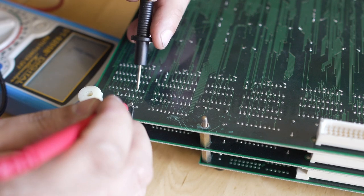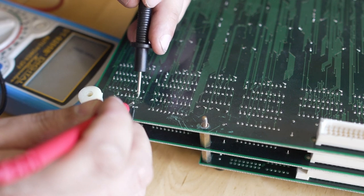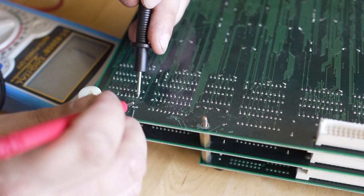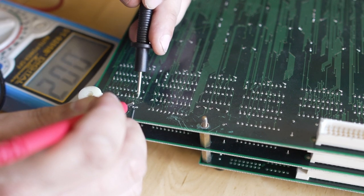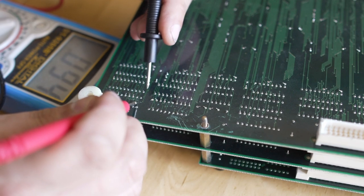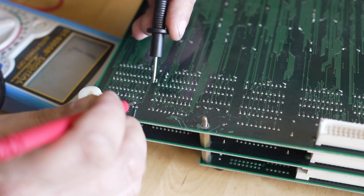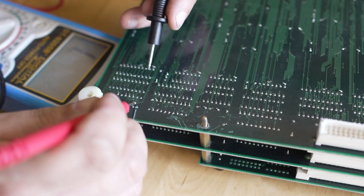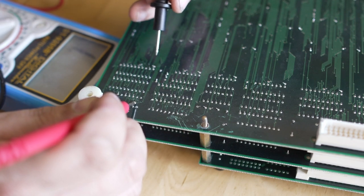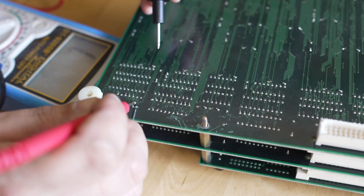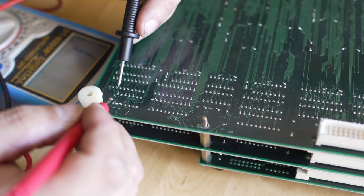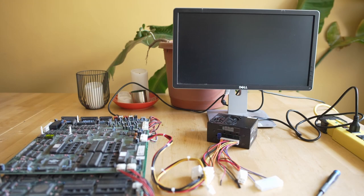And again, surprisingly, there were no breaks in continuity. Every single trace that had this slight damage to it had continuity from one point to the other, and there were no bridged continuities to a pin left or right. So again, we're in the same situation - it won't boot.